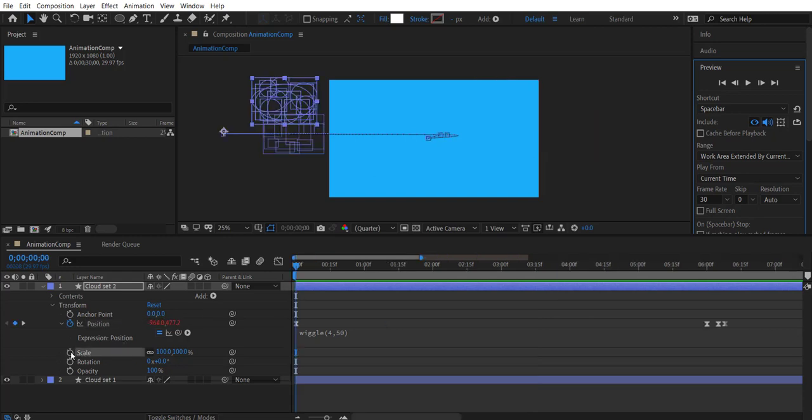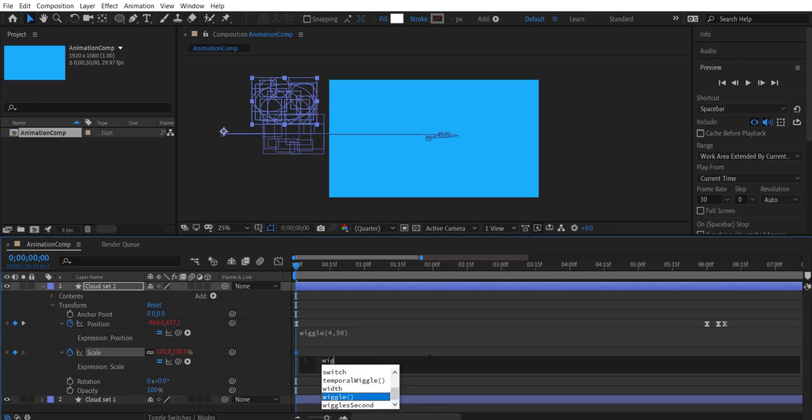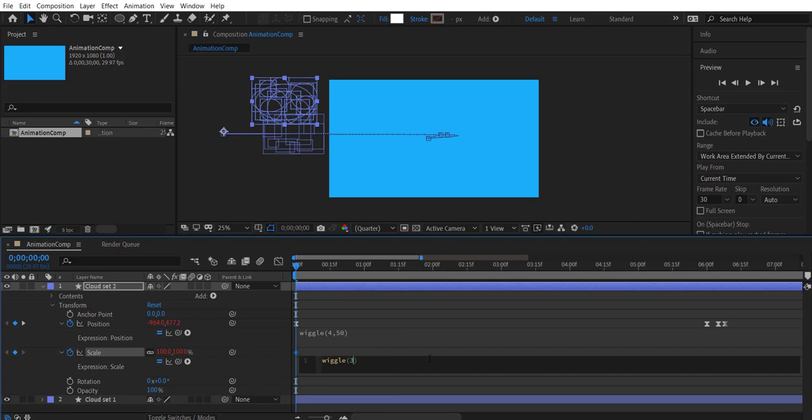We could try creating wiggle for scale as well. So alt click and change the expression to wiggle, and we can play with the values here as well.